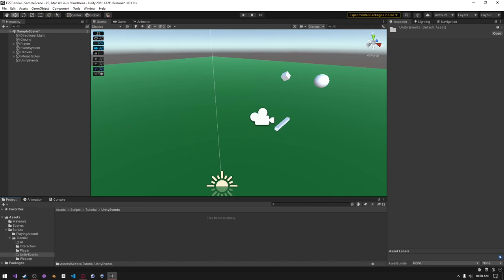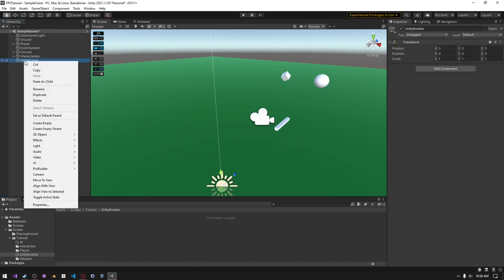In this video, I'm going to show you how to use Unity Events and how they can help improve your workflow. So to get started, I'm just going to create a simple trigger object.